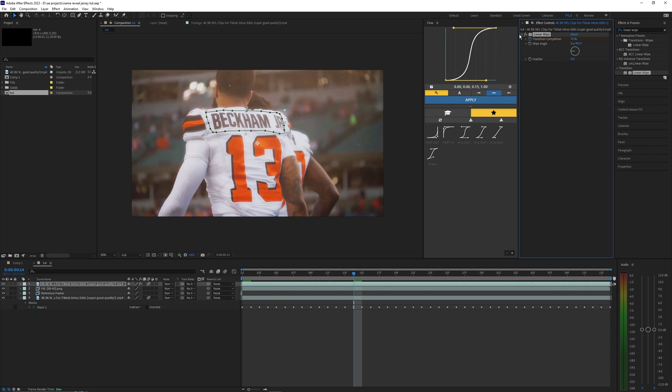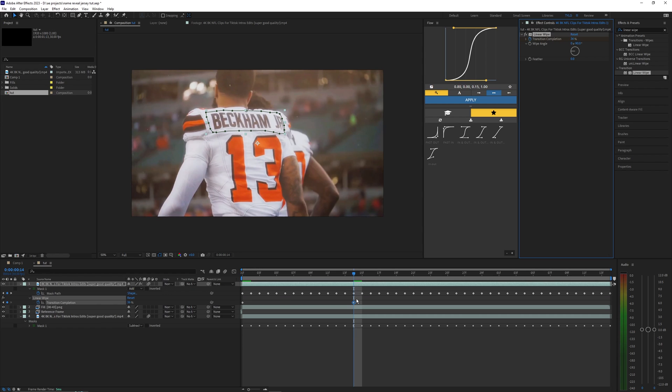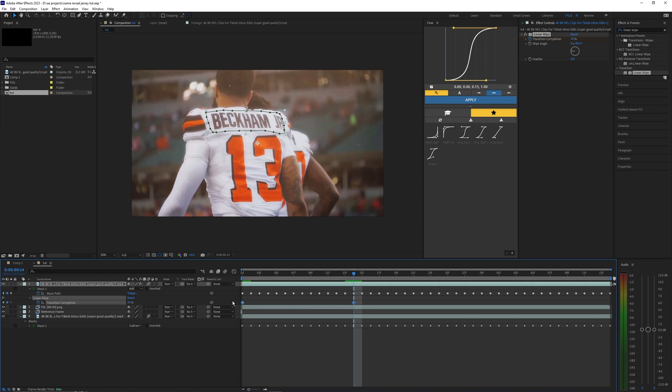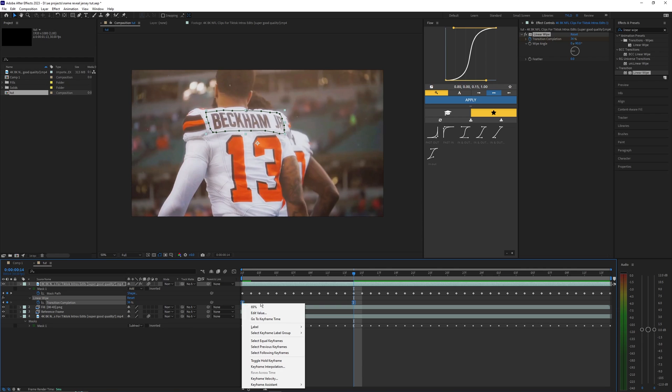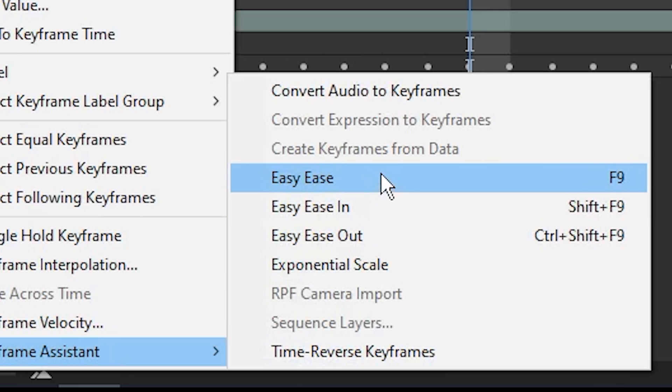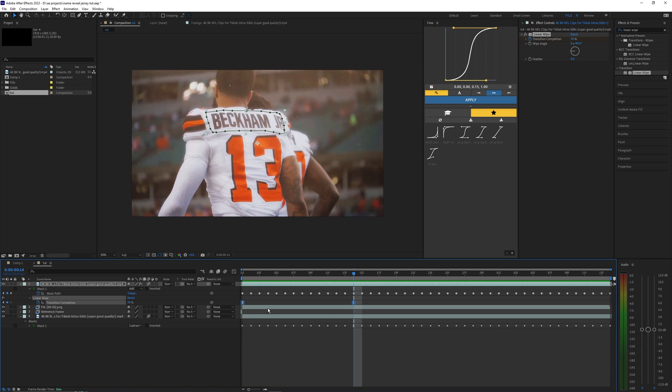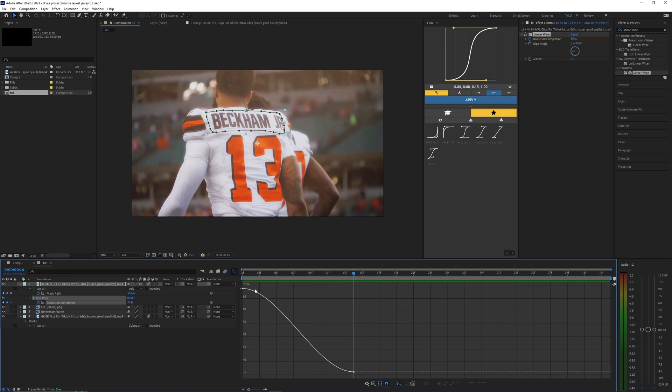I'm going to hit U to open up the keyframes and then hit F9 to easy ease them, or you can right click and then hit keyframe assistant easy ease.